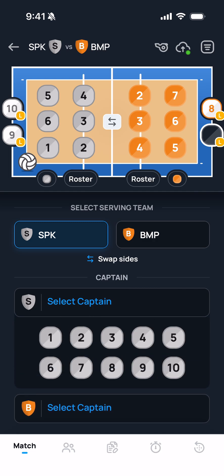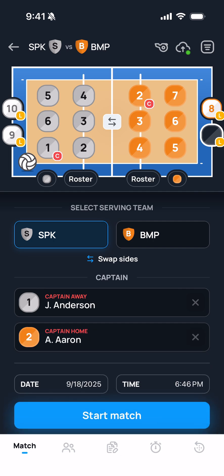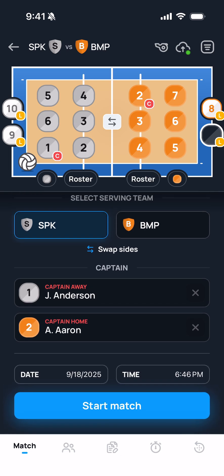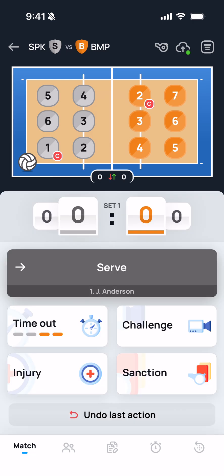Now it's time to select the floor captain for each team. Once that's done, I can confirm the current date and time in order to start the match. Once it's time to go, I'm going to tap the start match button and we're ready to go.